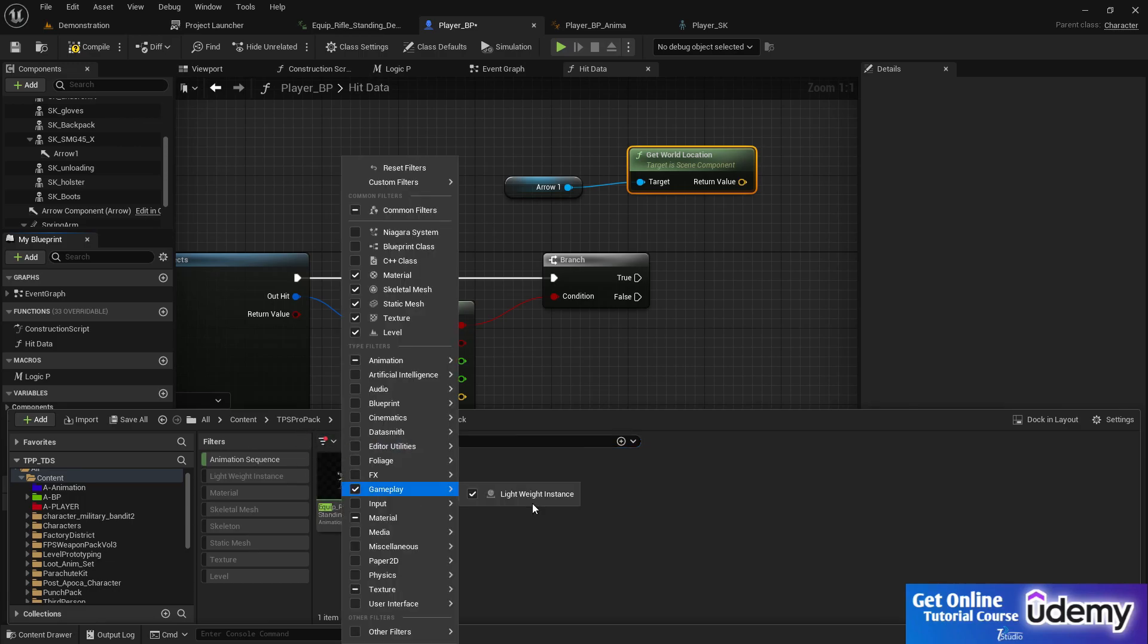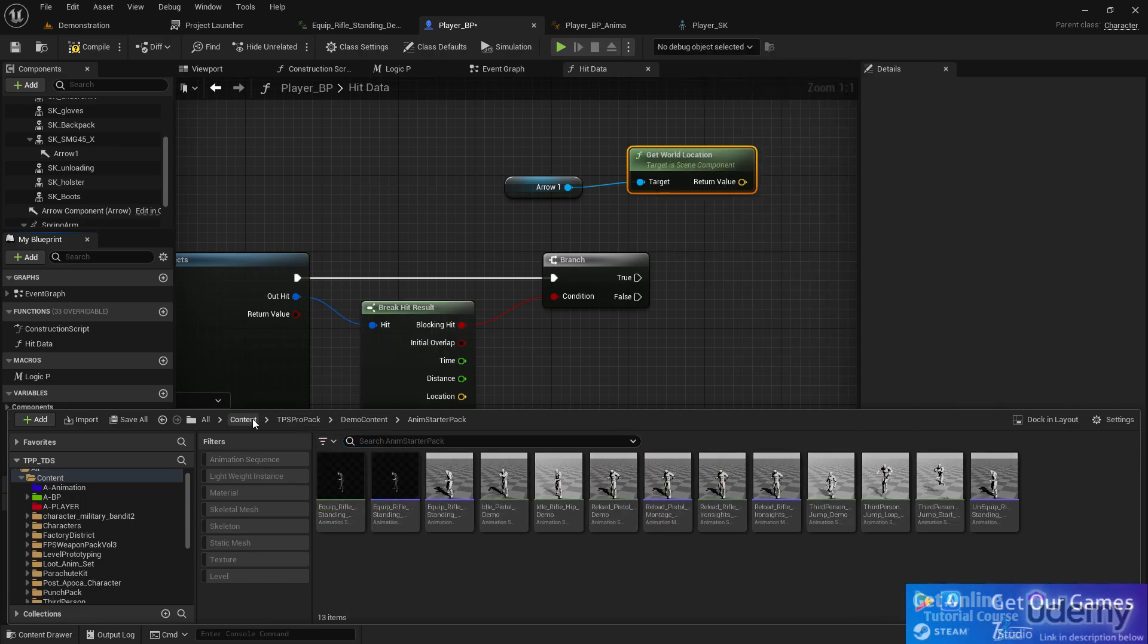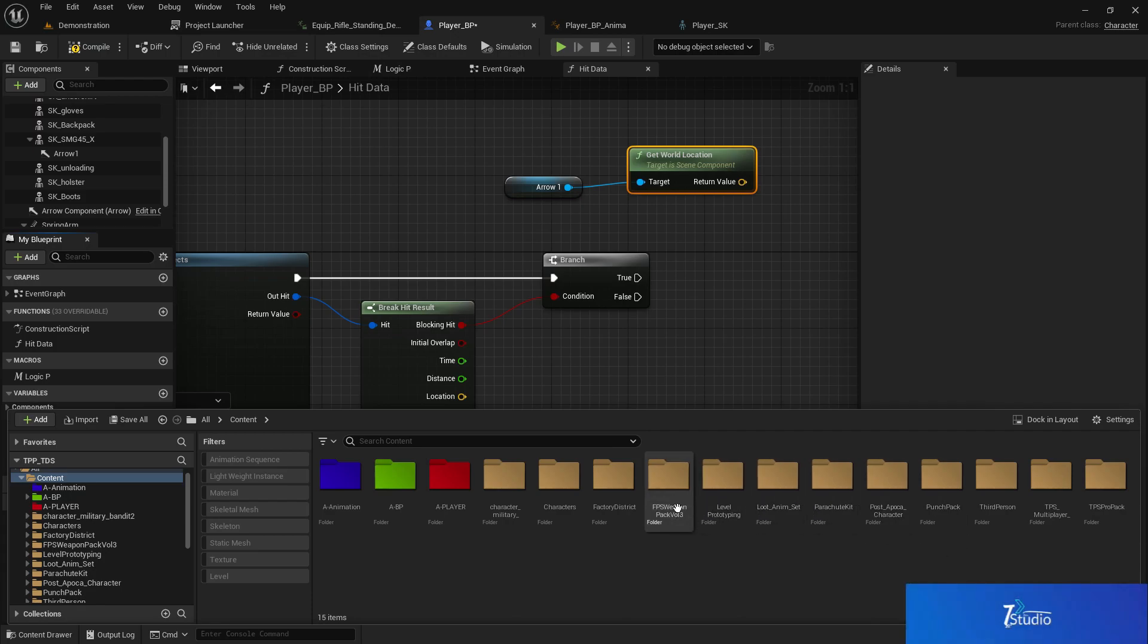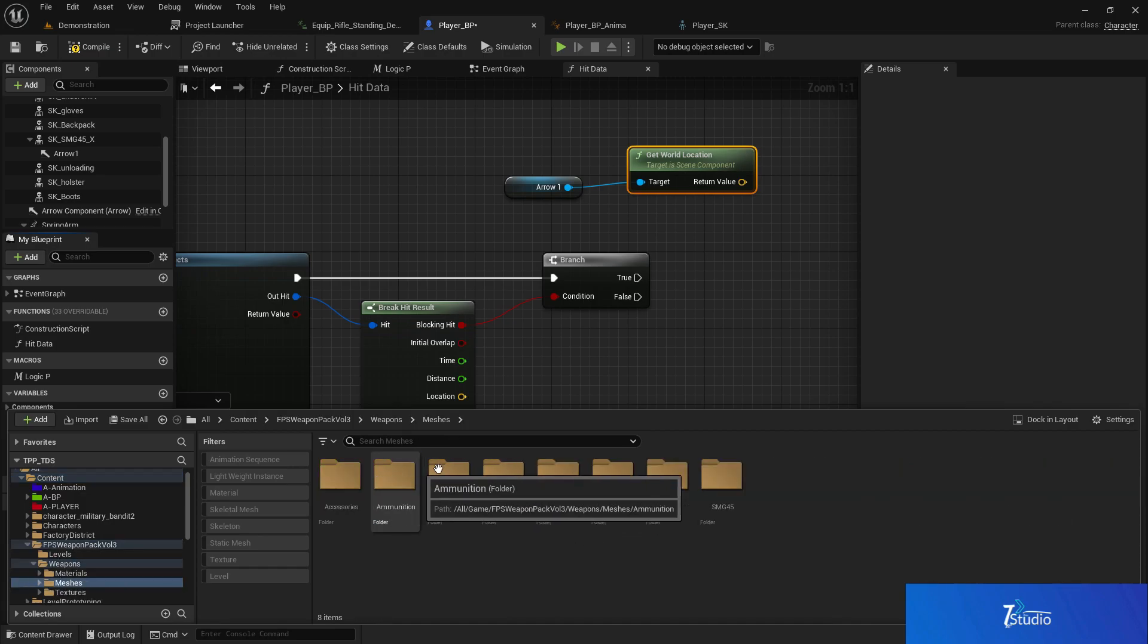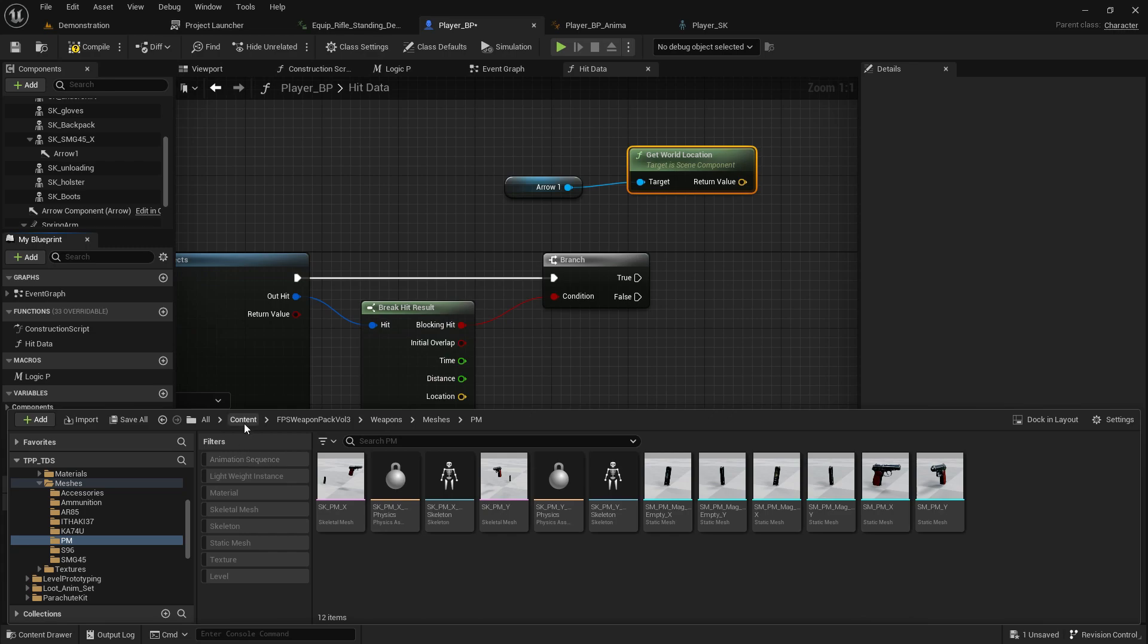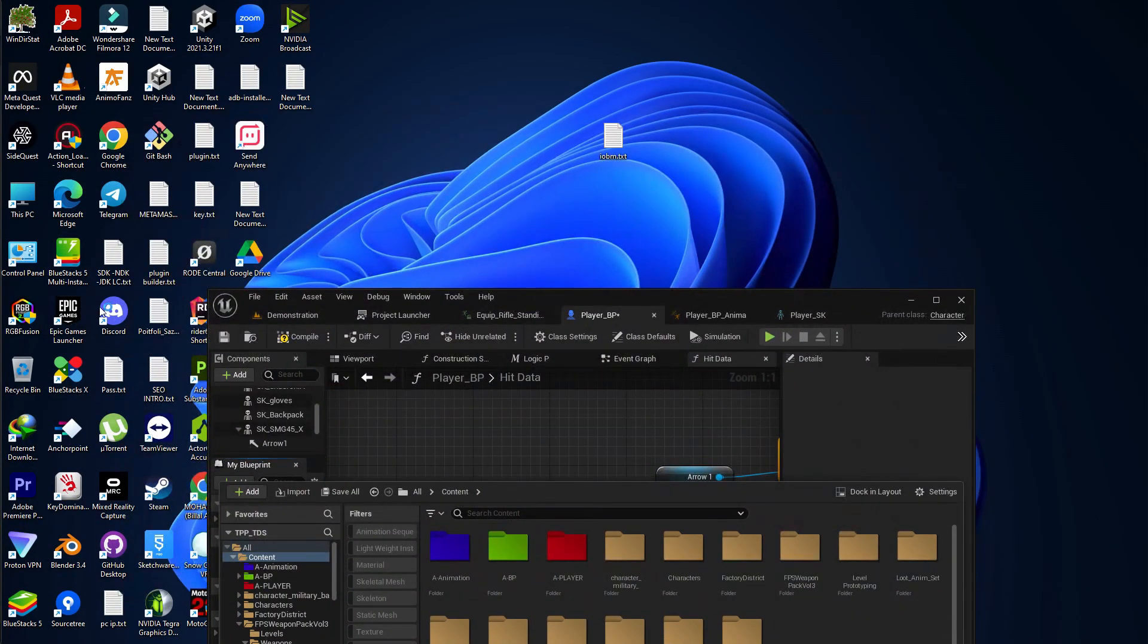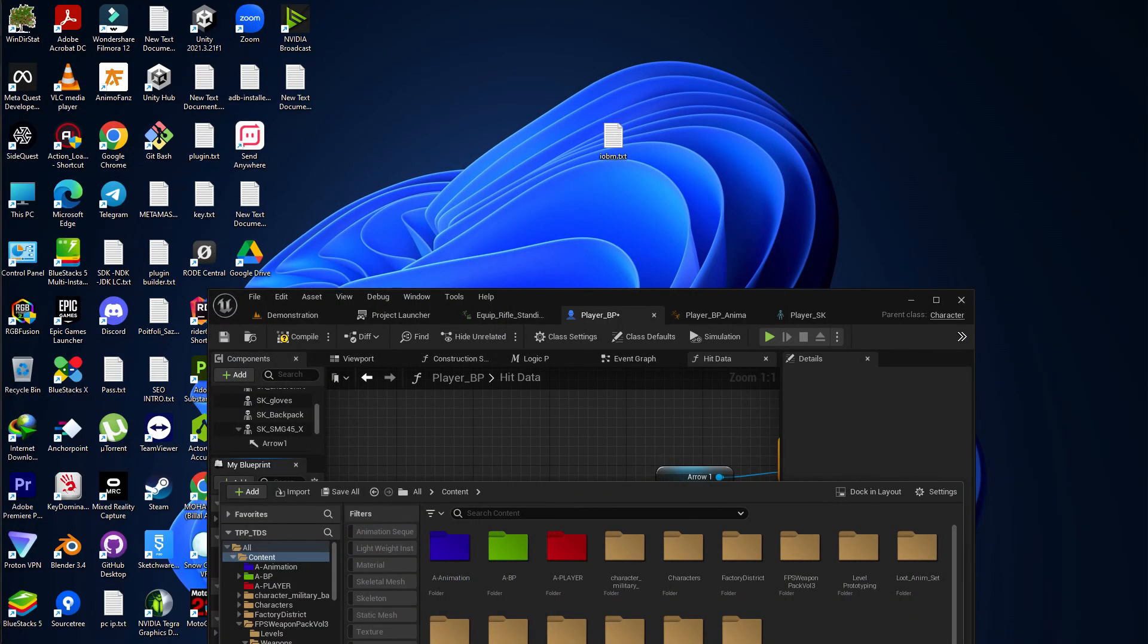Now we need to use some VFX here. You can use lots of packs—I'm going to use the Military Weapon VFX. Let me check if I have any VFX already. Unfortunately, no. Let's get VFX from the Epic Store.